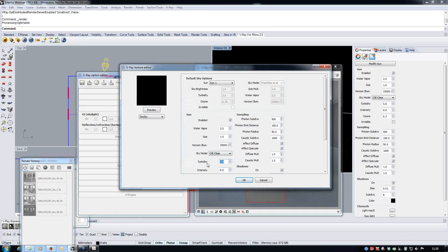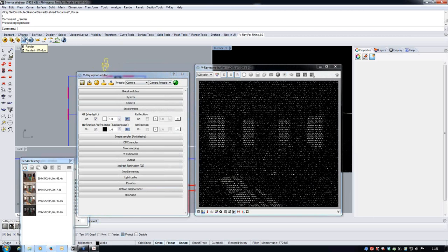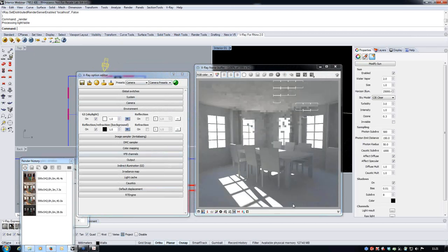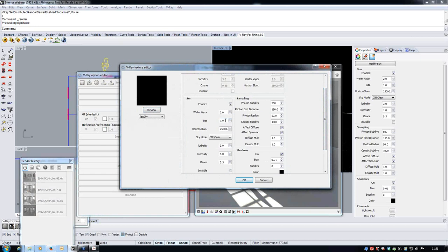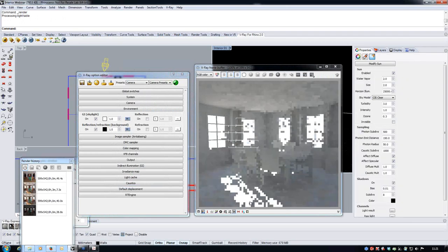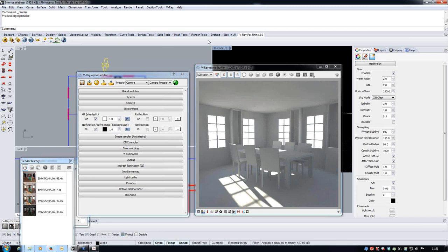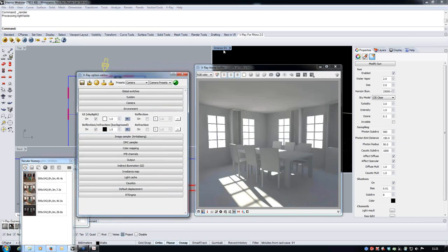Going back to something approaching default settings and setting the sun intensity back up, we can render. To soften shadows from the sun without increasing brightness, we can use the sun size parameter. Increasing the size of the sun softens the shadows — this is scene-dependent. Increasing the size further makes shadows much softer, though remember we're rendering at very crude preview quality settings here.